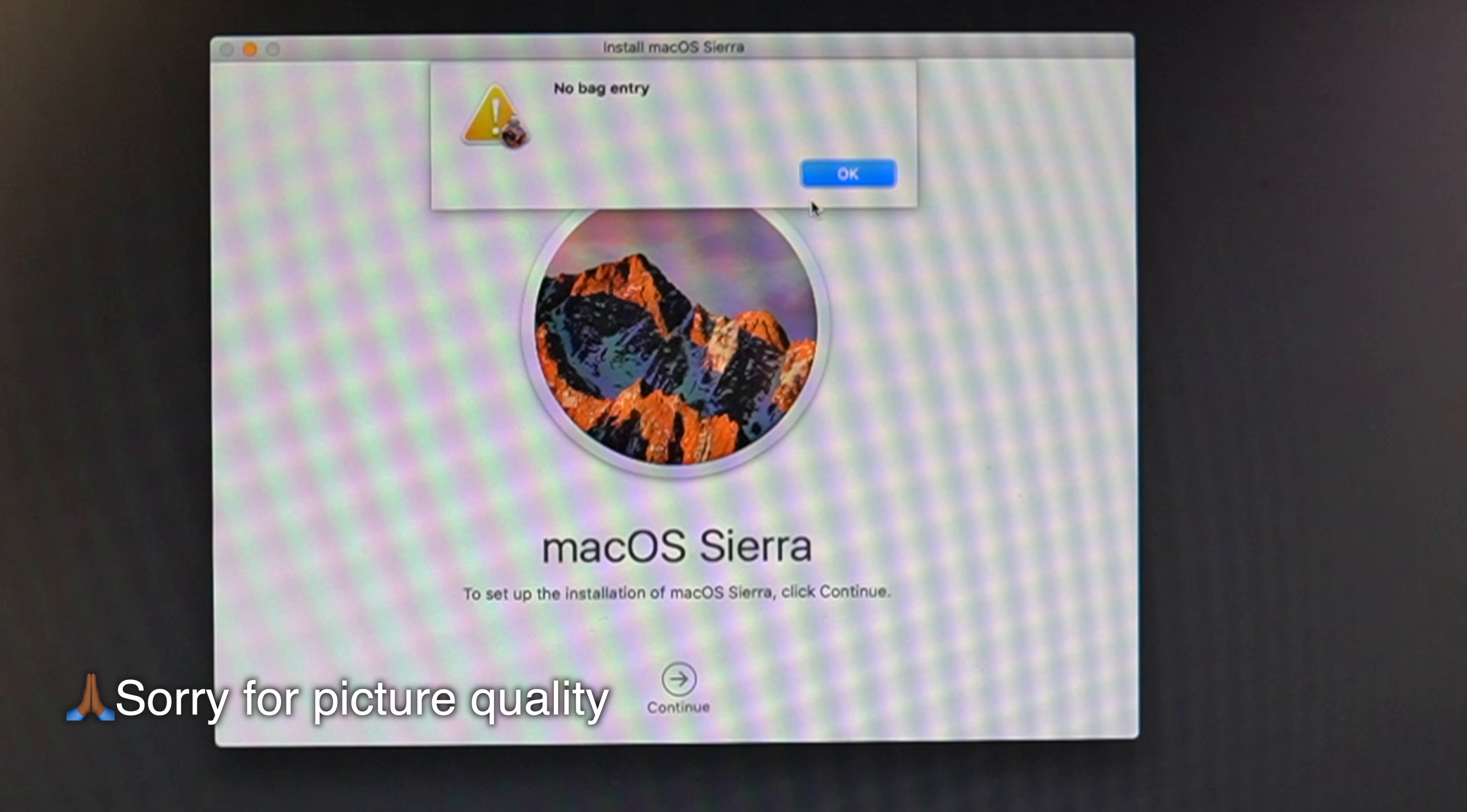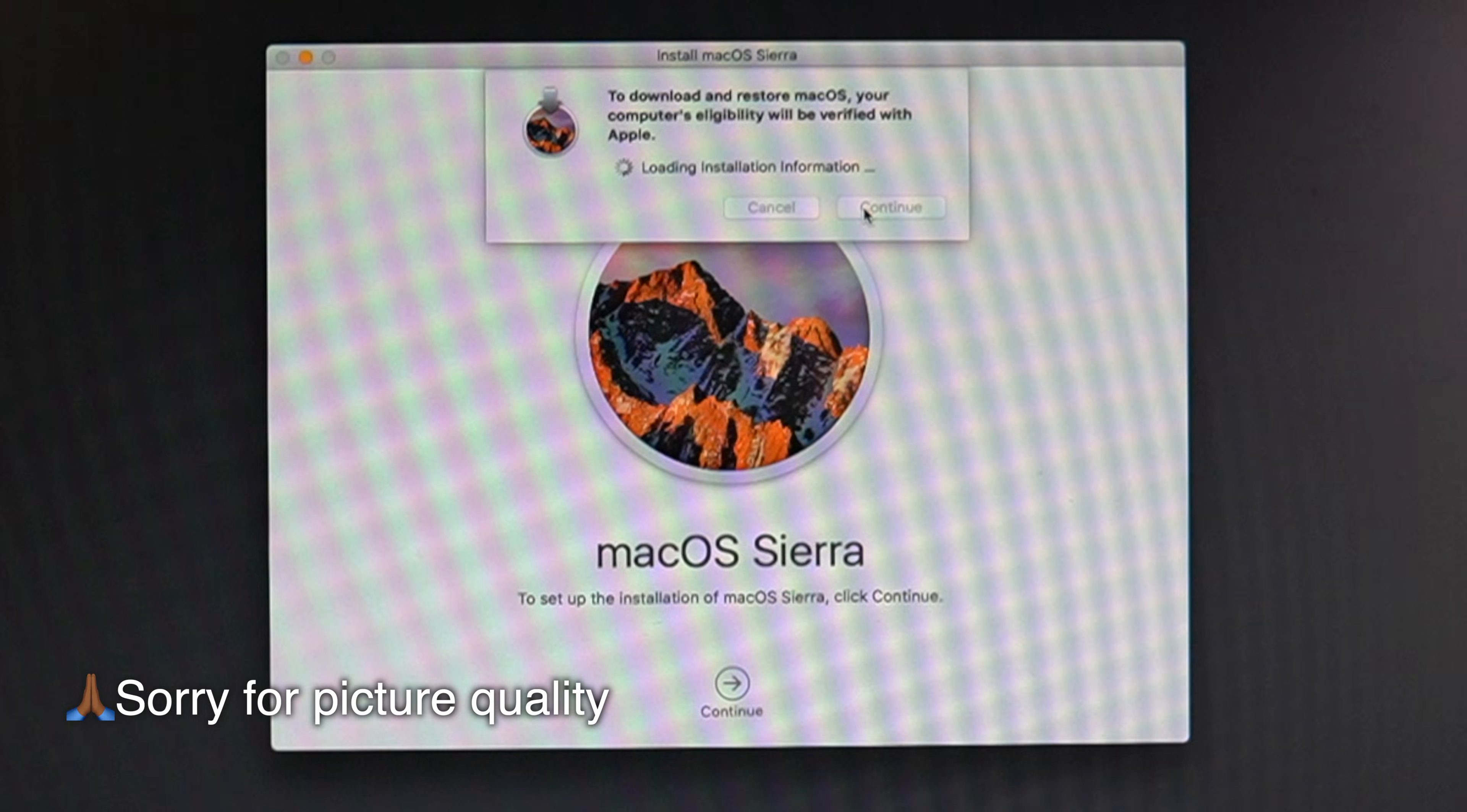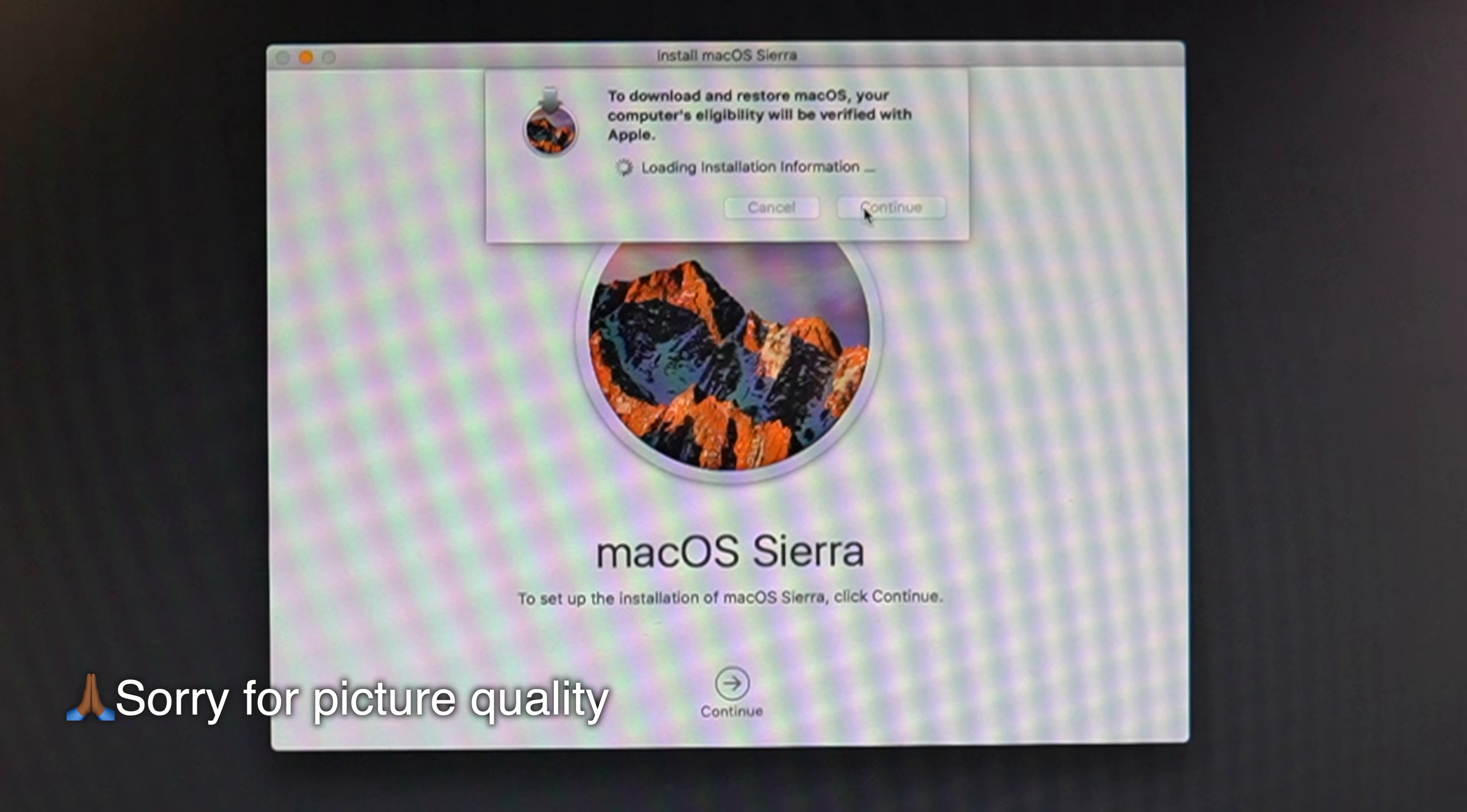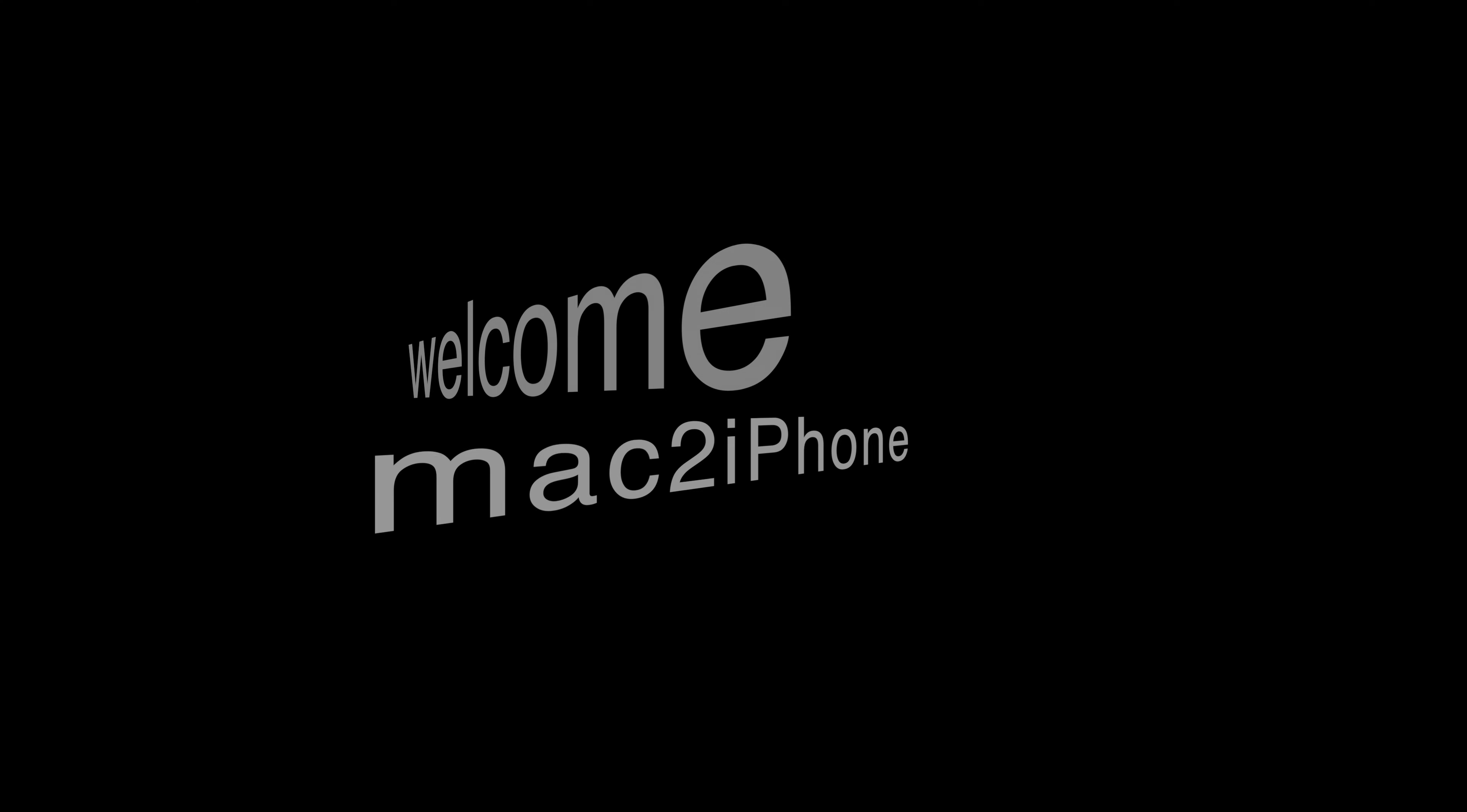The no bag entry error message appears when encountering difficulties reinstalling macOS on Intel Mac. Hello and welcome to Mac to iPhone. In today's video we are going to take care of this no bag entry error.